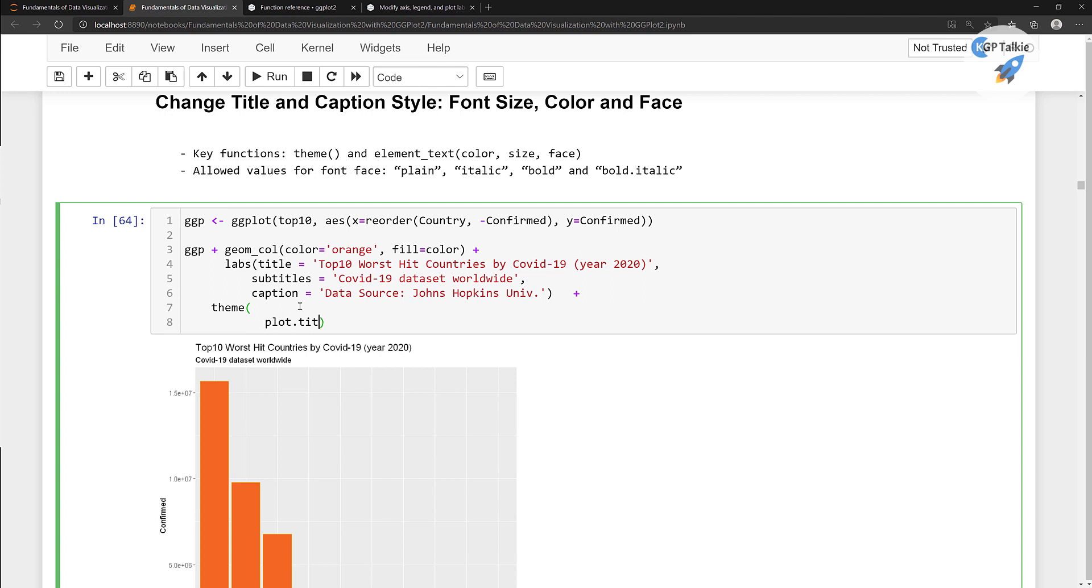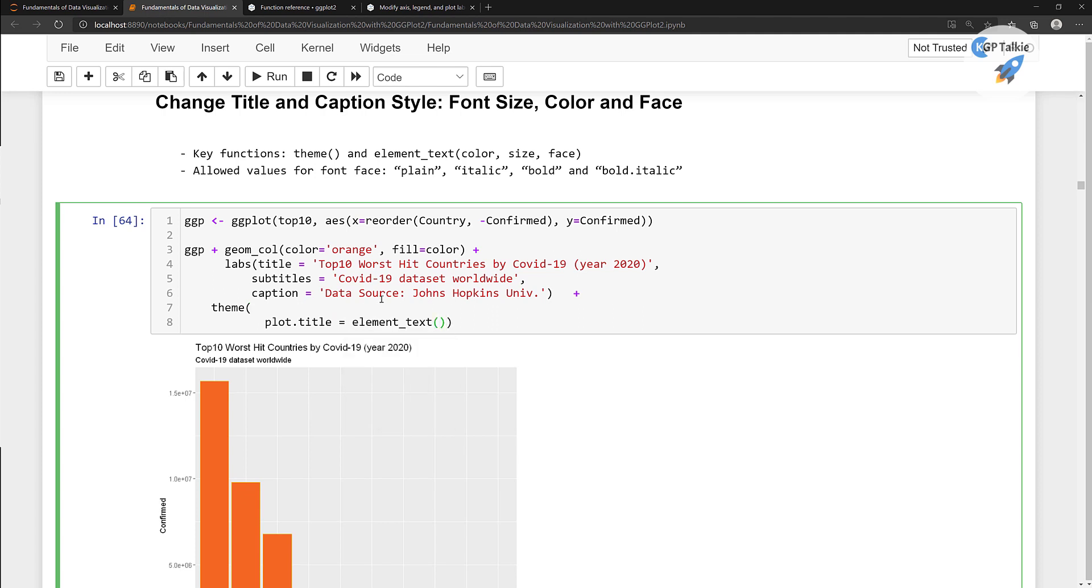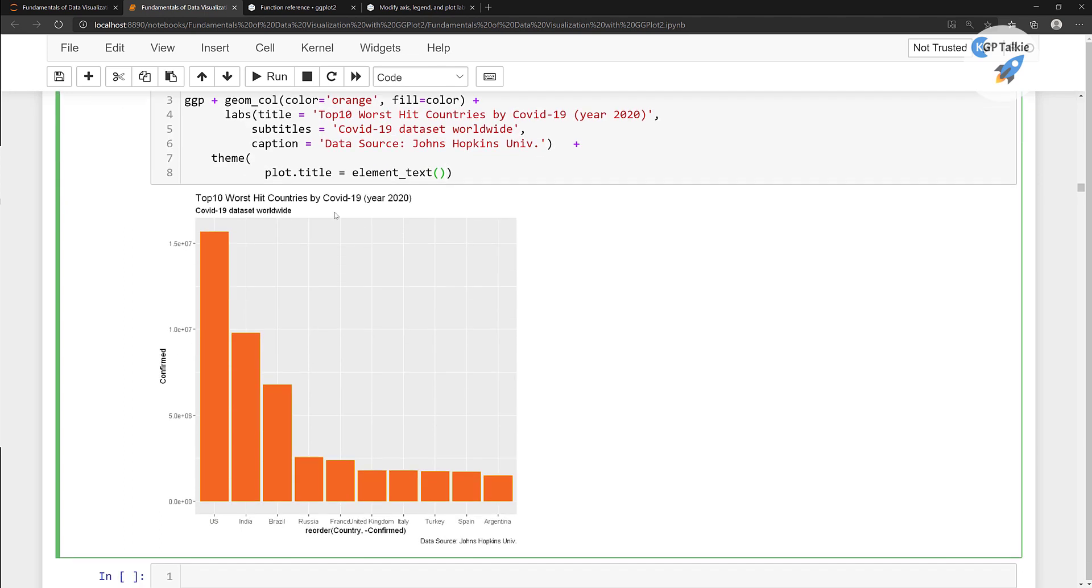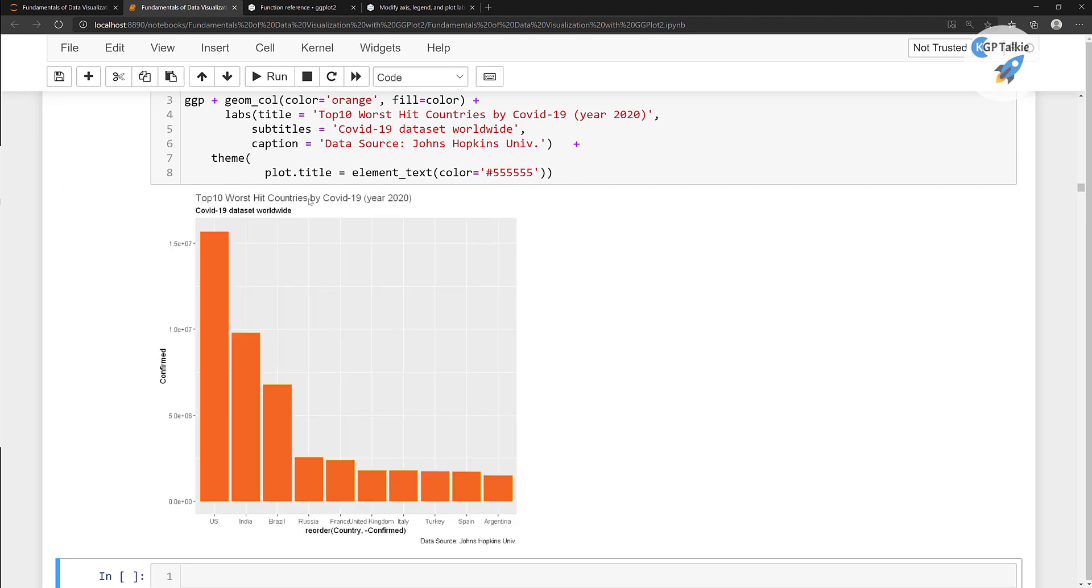We have plot dot title is equal to element text. That's mean we are asking to change the title which is actually the text data. And in the color I'm gonna put here some kind of dark gray color. So for that I'm gonna use here the 55. So it's 5 times 6. This one is going to add this text into kind of dark gray. If you run it you will notice the change in the color there.